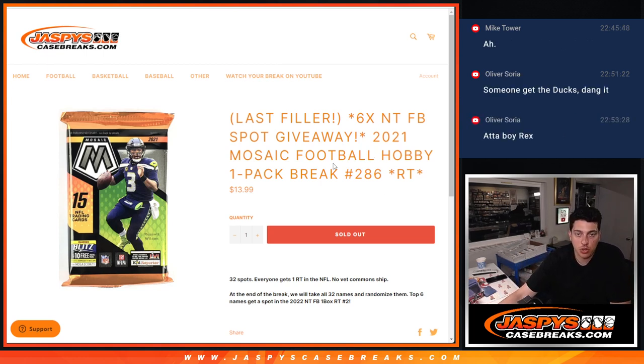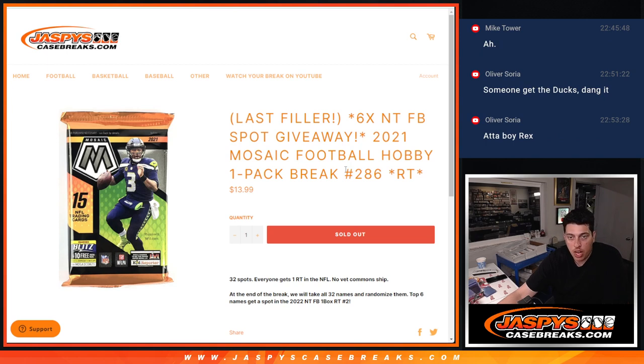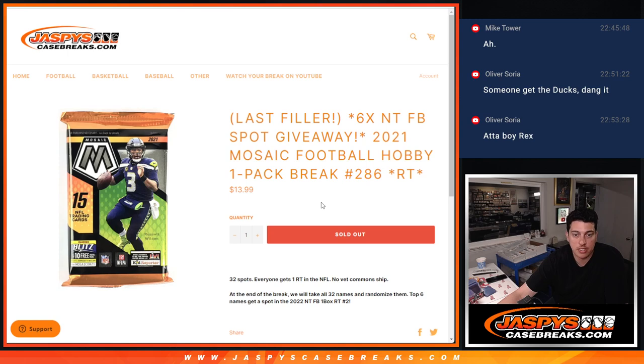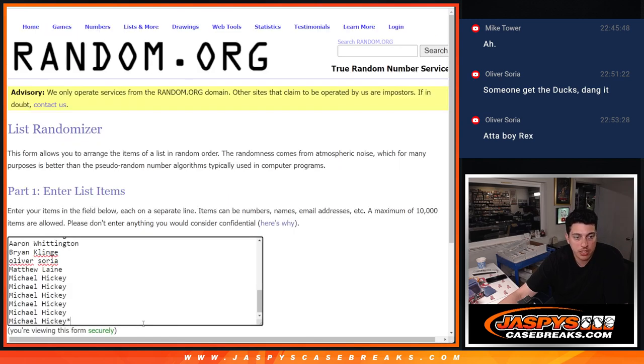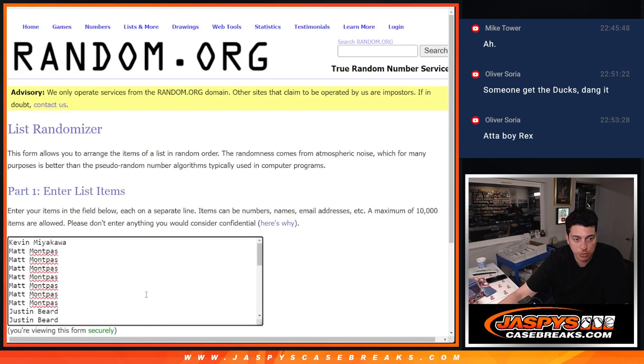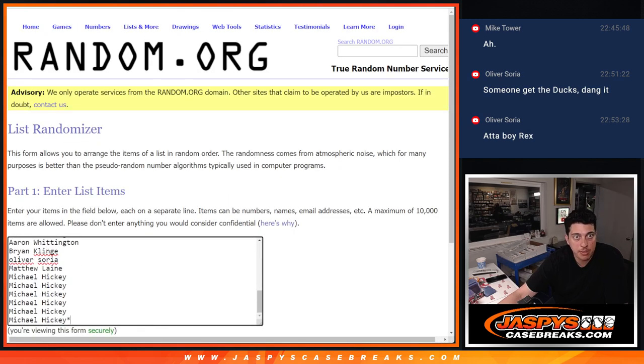This is a pack of 2021 Mosaic Football, random team number 286, Novak Common Ship. Thank you to this group for making it happen.